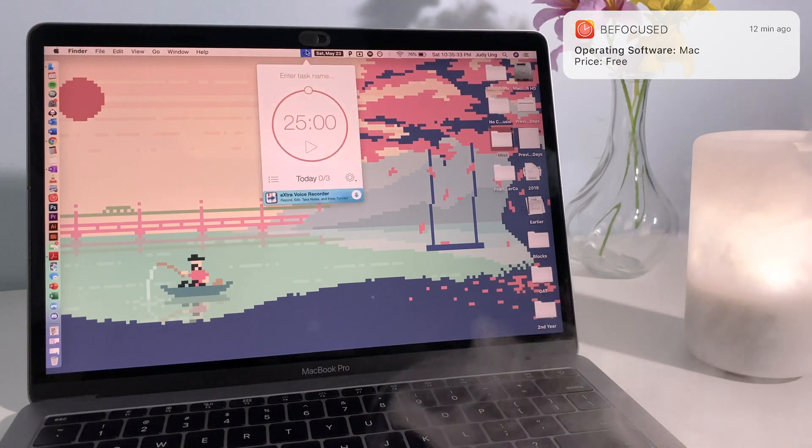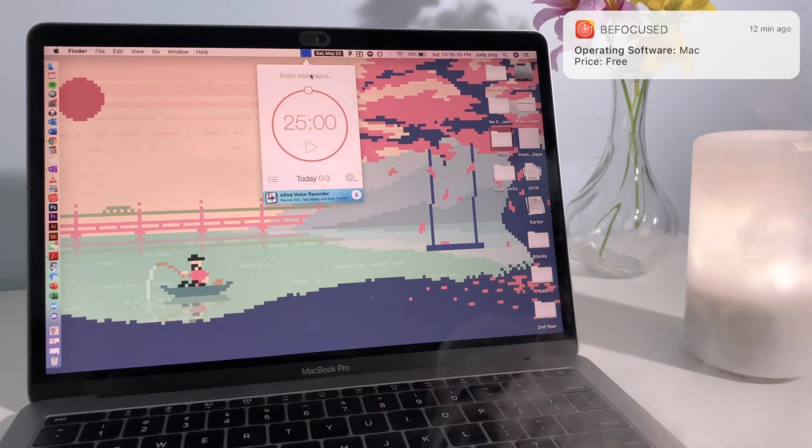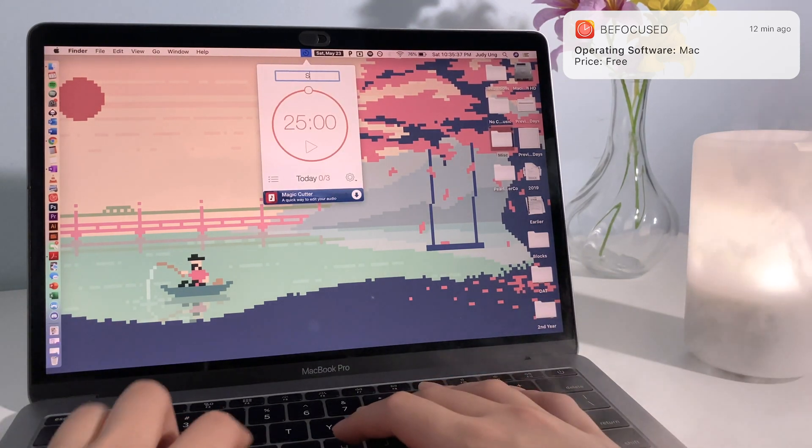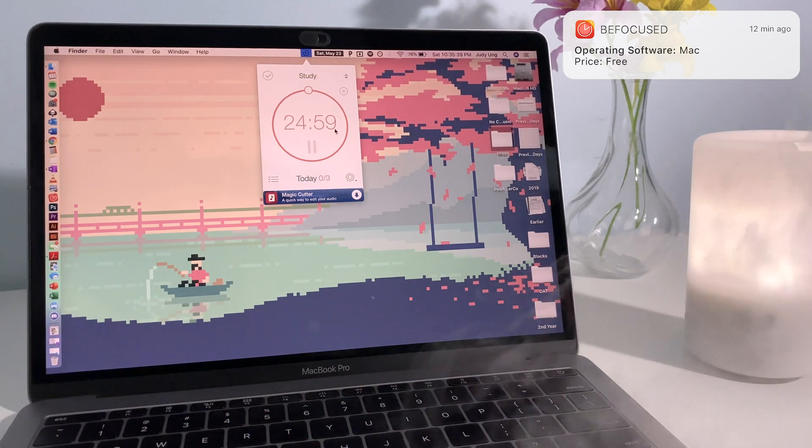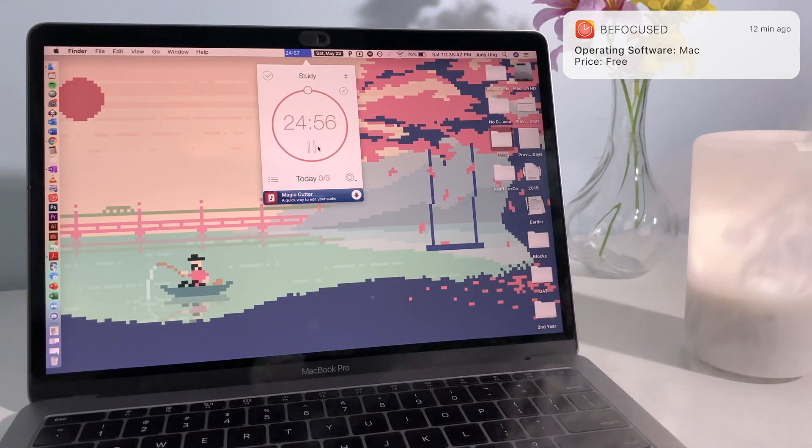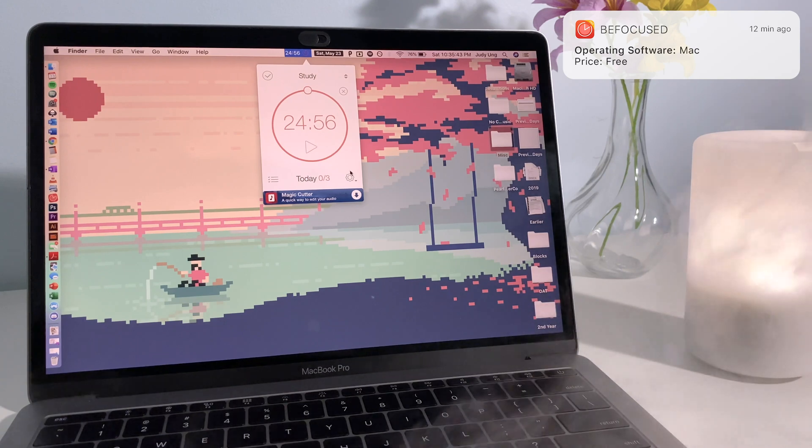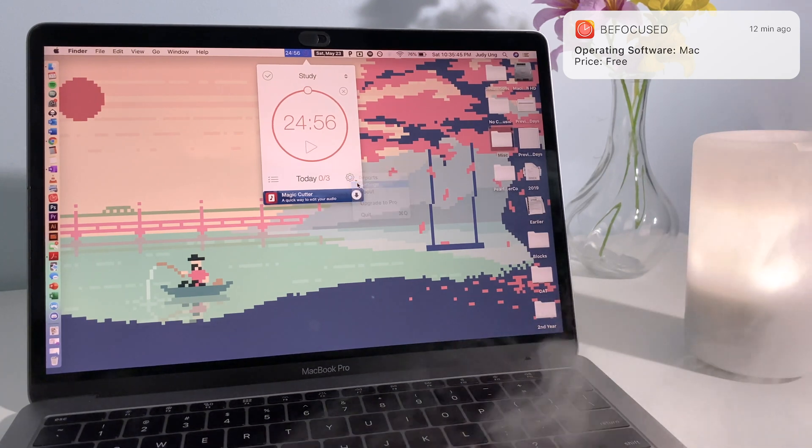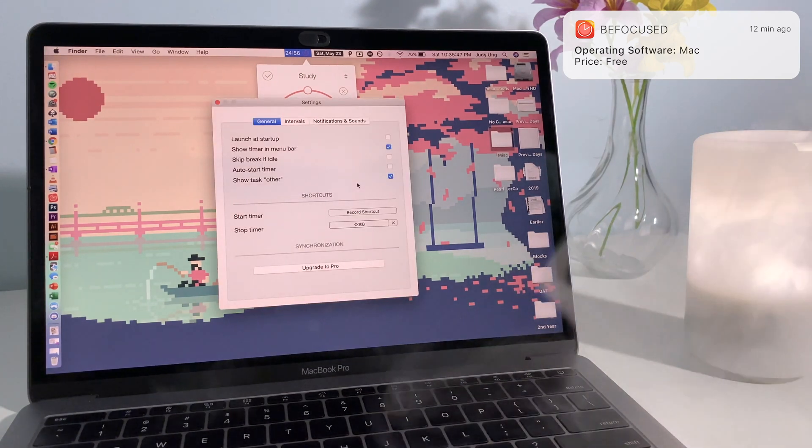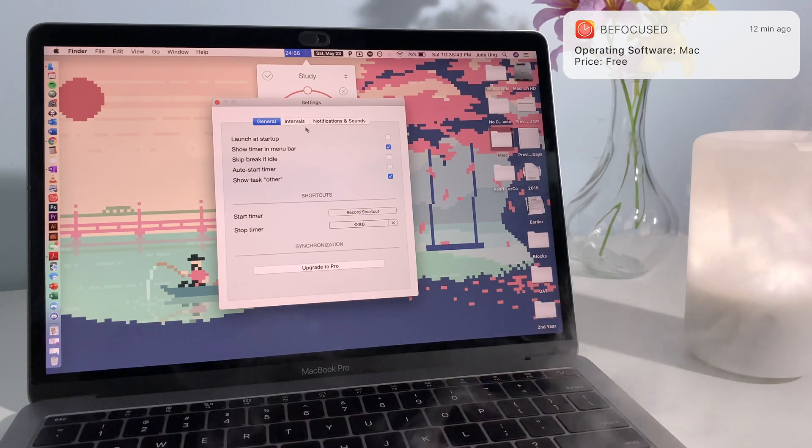BeFocused is a focus timer that allows you to break up your tasks into intervals that are separated by short breaks. This app is perfect for the Pomodoro technique, which is 25 minutes of work separated by short breaks. However, you can customize the duration. I like to change the settings so that my work intervals are a bit longer.